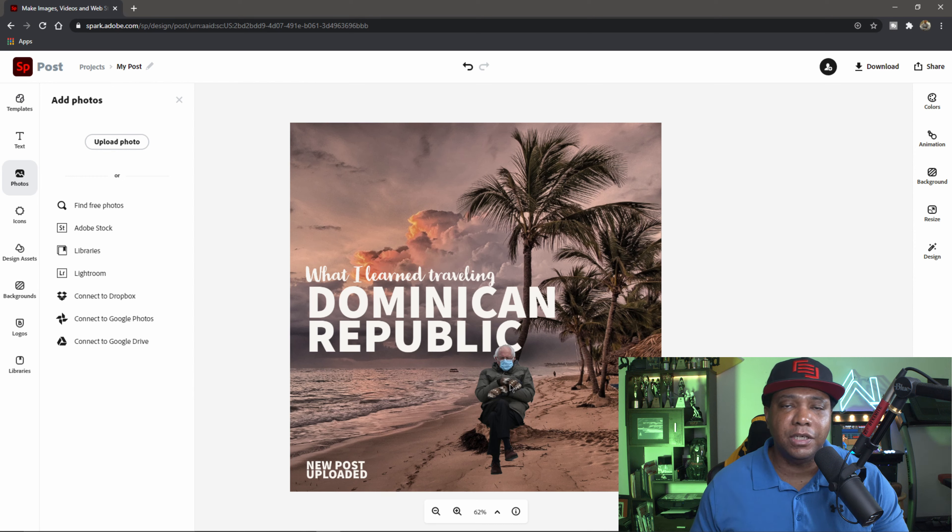And then there you go. So now you have a thumbnail: What I learned traveling the Dominican Republic featuring Bernie Sanders. And it's quick and easy. And there you go. That's how you auto remove a background out of your image.